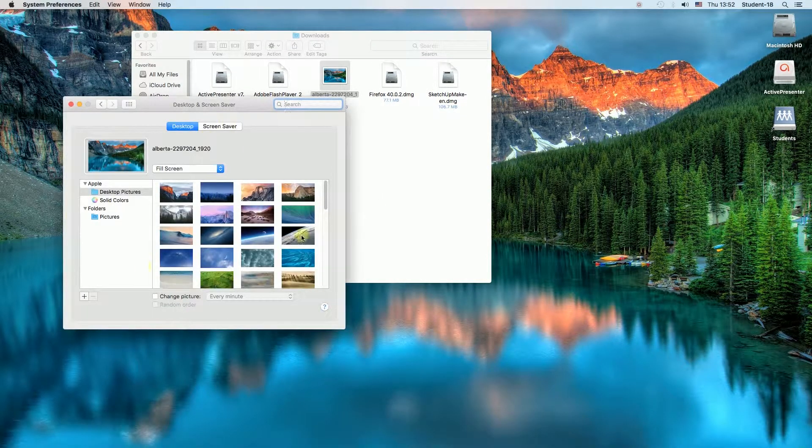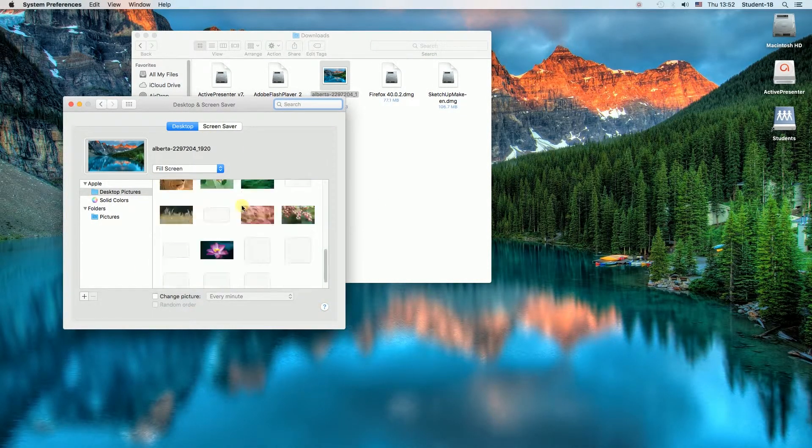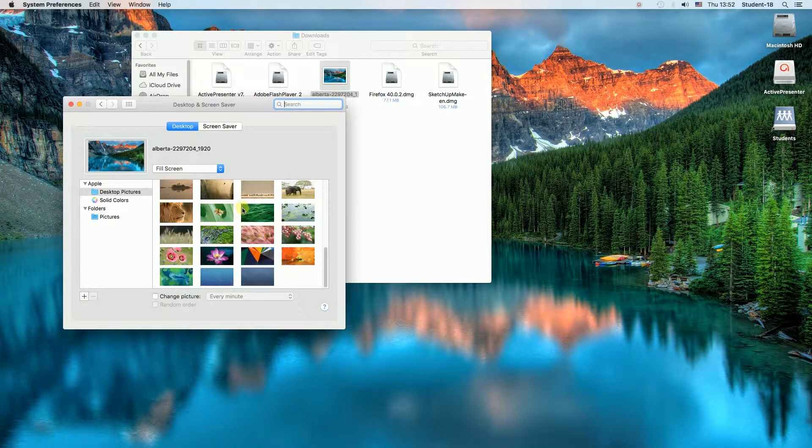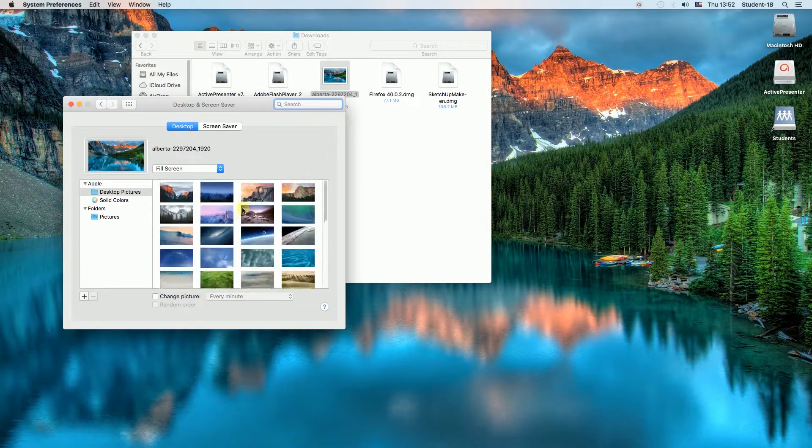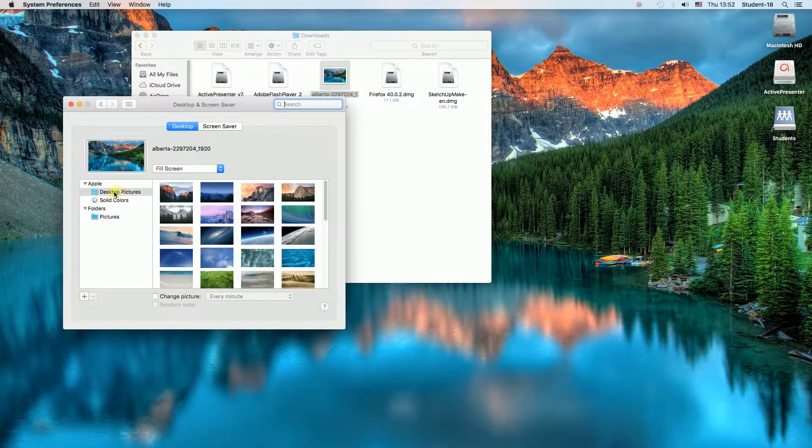And over here we've got some wallpapers on Mac. So if we want to change the wallpaper from desktop pictures, all we need to do is to click on one of them.